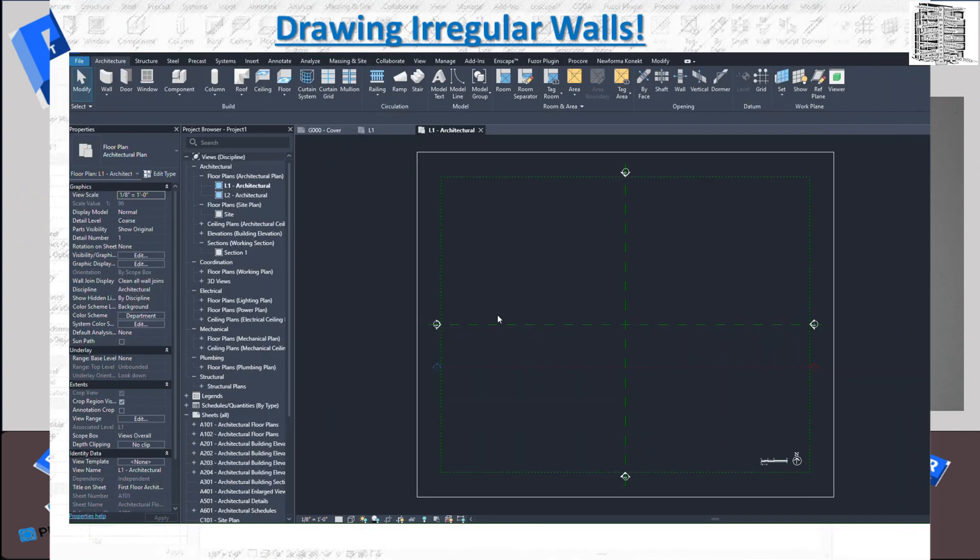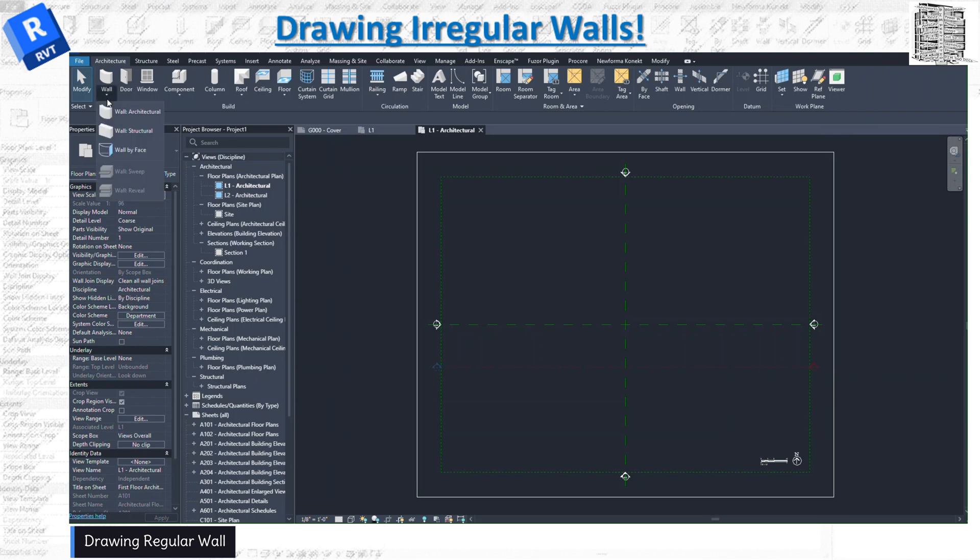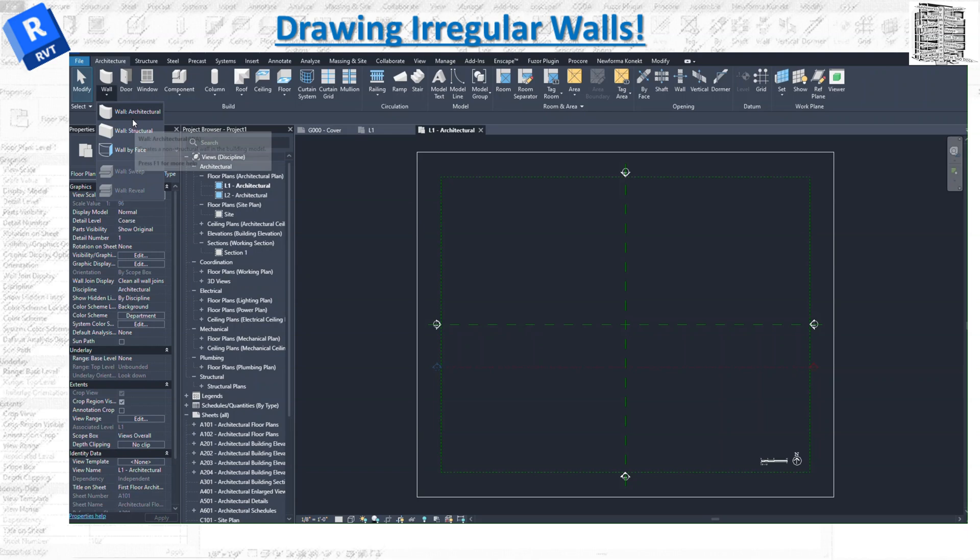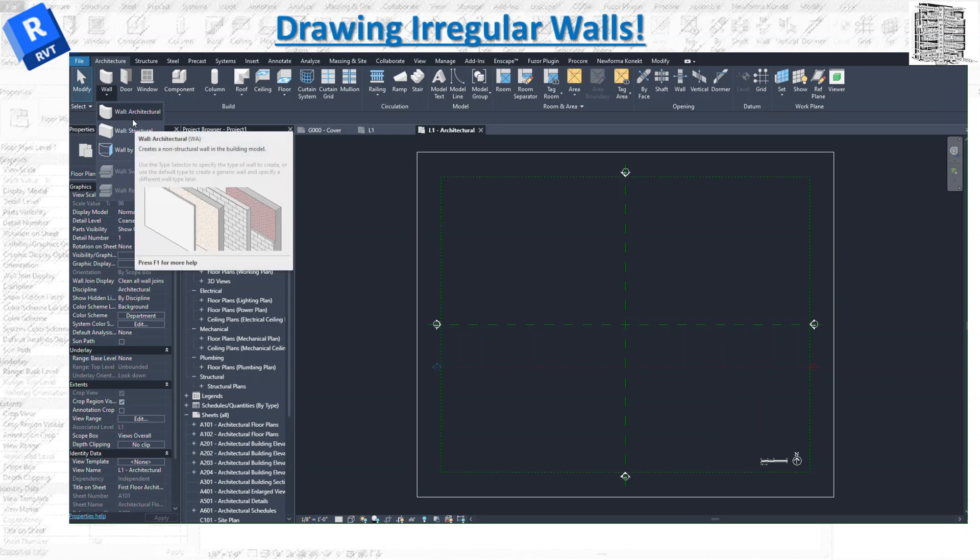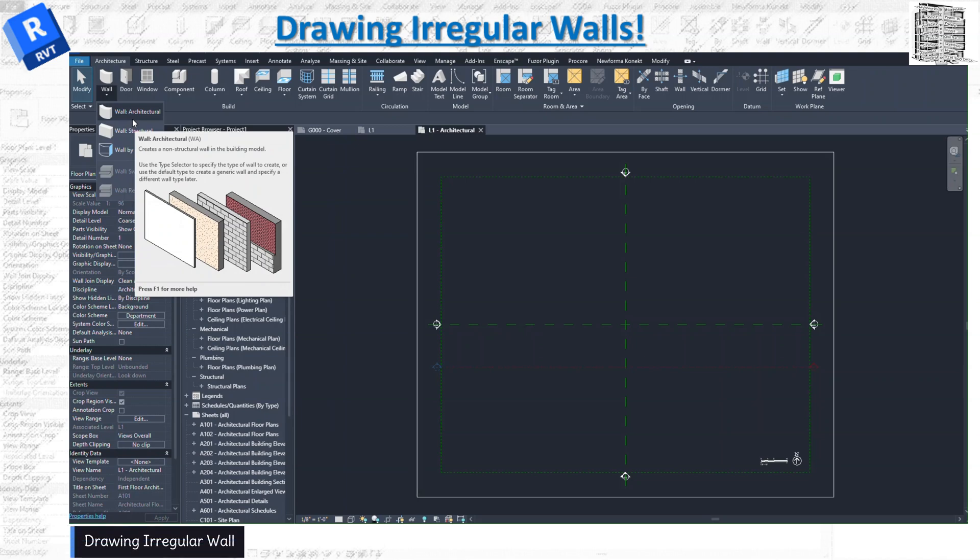So we all know how to draw walls—you can come over here to the architecture tab, select walls, and basically you have a straight wall that you can draw. But in some cases, if you want to have an irregular wall or anything that is tapered off, has a radius at the end, or is a different shape that you need to draw with specific dimensions, you need to create that differently.